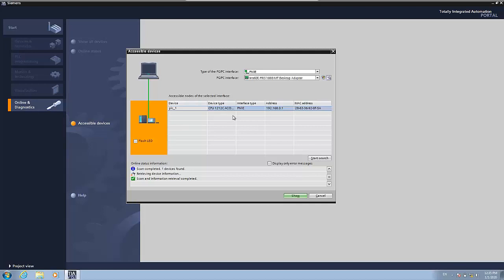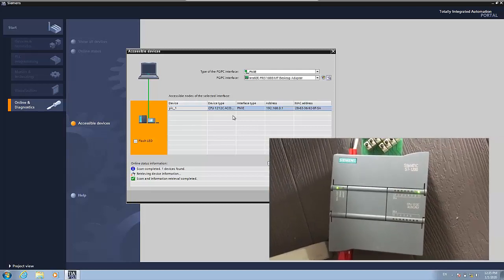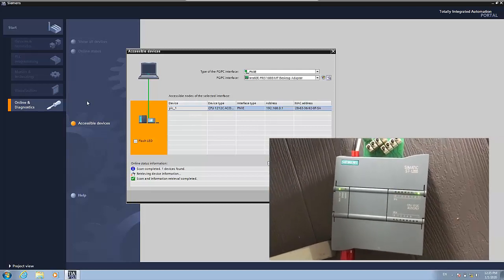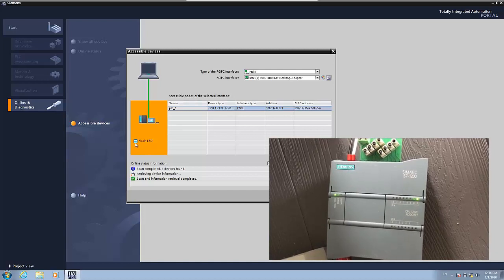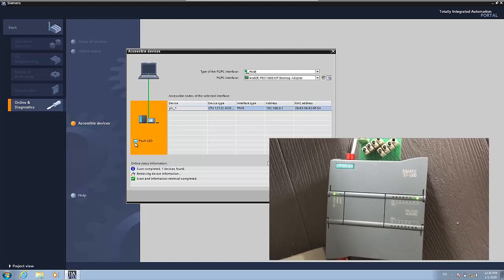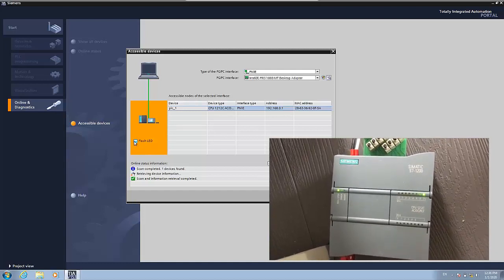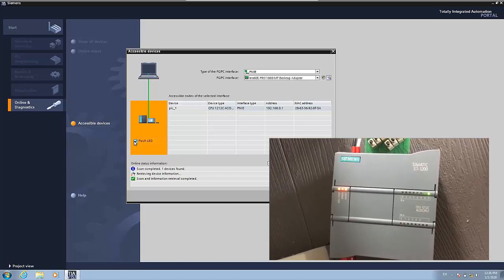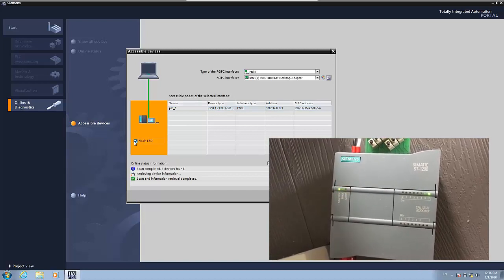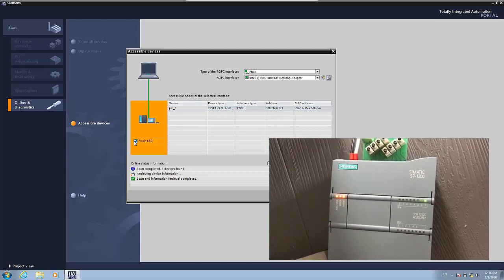And we can also make the LEDs that they have start flashing. This helps in case you have a huge amount of devices and you don't know which one you are pointing. Probably you have four or five PLCs in the same network. But if you start with this flashing LED, you will be able to see a physical behavior which tells you which PLC it is. Now I have clicked and you can see that it is flashing, right?